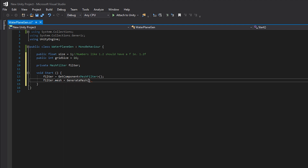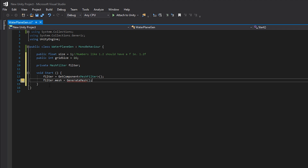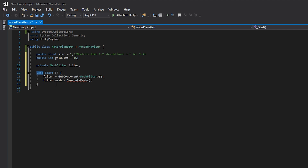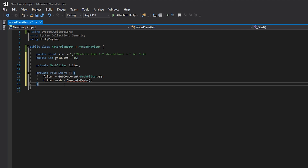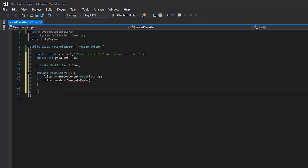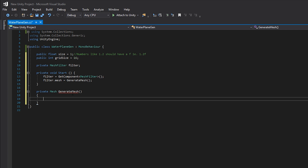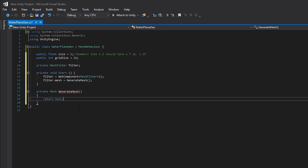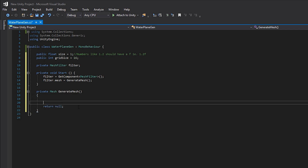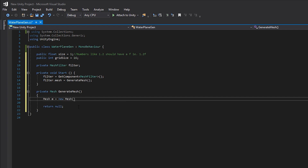Then we're going to set filter.mesh equal to GenerateMesh. We'll have to make that method, but before we write it we need to talk about returning values. Usually your method like Start will say void, meaning it returns nothing. However for our GenerateMesh we want to actually return a mesh, so I'll say private Mesh GenerateMesh. While writing it, until we add the return line it'll show a red squiggly error — you can just say return null temporarily.